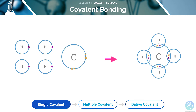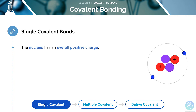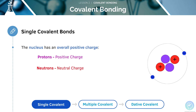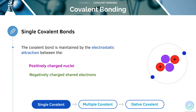In this diagram, we can see that hydrogen needs one electron and carbon needs four electrons to make a full outer shell. Covalent bonding has enabled them to share the electrons. A covalent bond will form between atoms that are non-metals. The nucleus of an atom will have an overall positive charge since protons are positively charged and neutrons do not have any charge. This means that there will be an electrostatic attraction between the positively charged nuclei and the negatively charged electrons, which holds the two atoms in the covalent bond together.